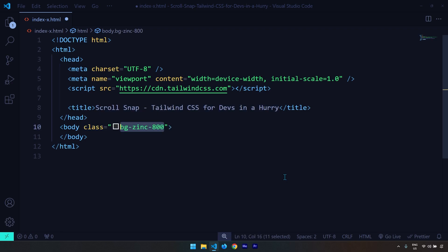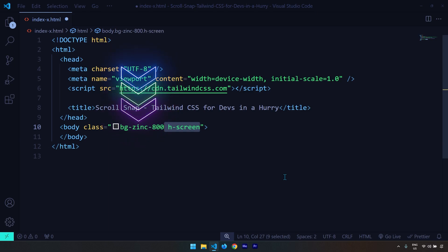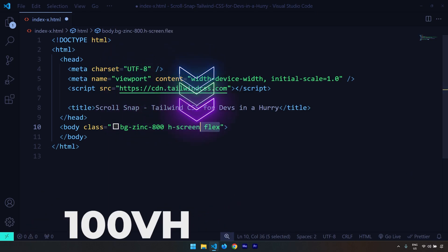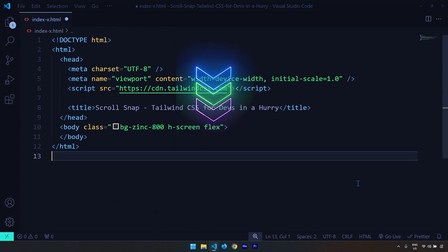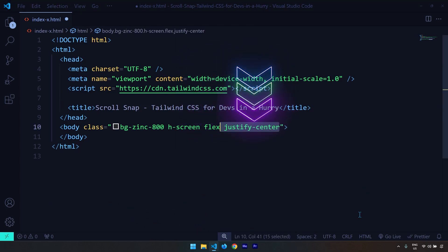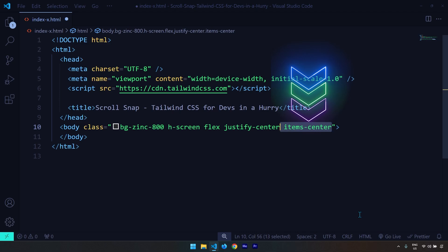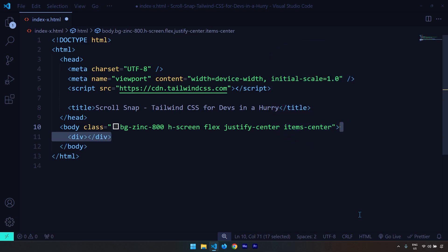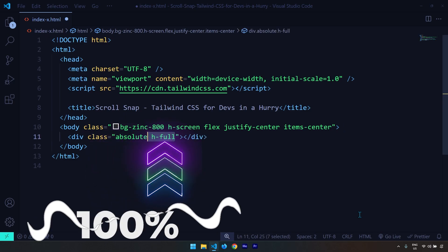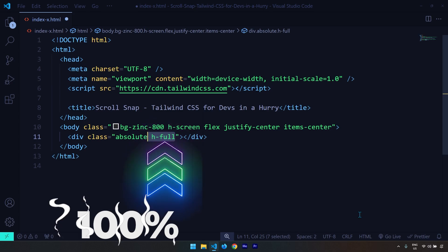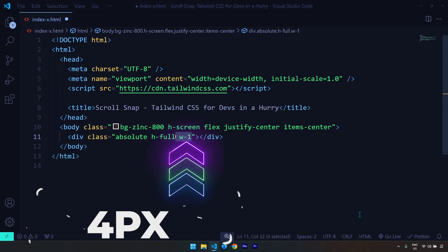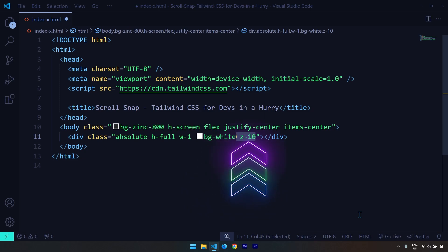The first thing I'm going to create is some utility classes for the body element, like the background color, a height of 100vh, and a display of flex, just to make sure all the items are centered horizontally and vertically. Then we are going to create the snapping line — that white line — which is going to have a class of absolute, height 100, width of 4 pixels, background white, and z-index 10, so it sits on top of the other elements.